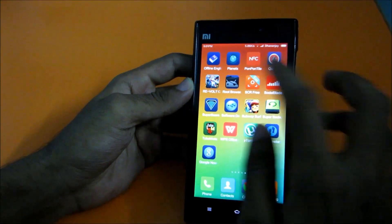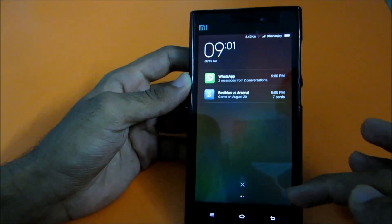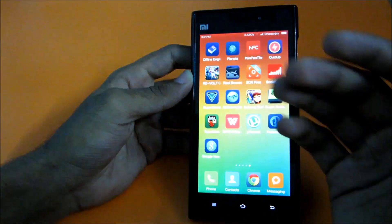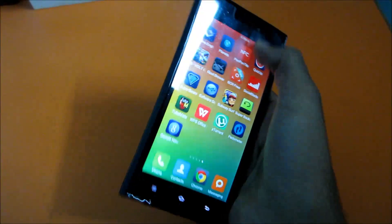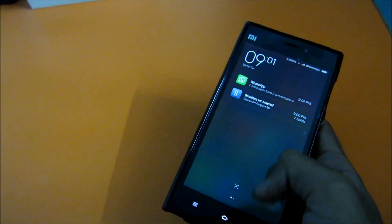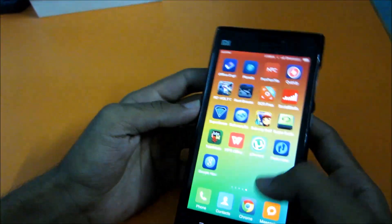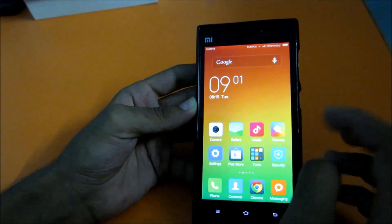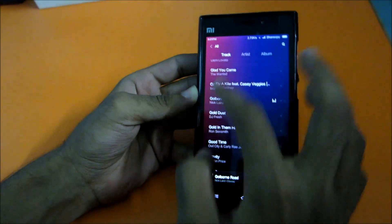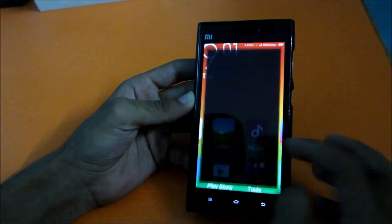Another feature: if you swipe down from anywhere - like from inside the gallery - the notification bar will come out. Since we have this big screen, it's not always easy to reach the top, so you can just swipe down from anywhere to pull down the notification bar.